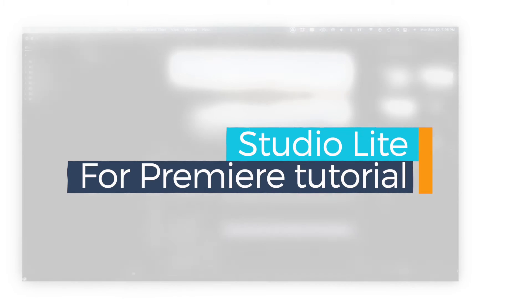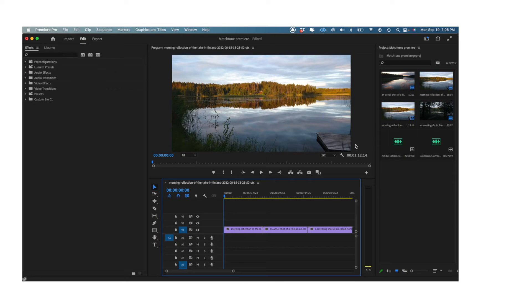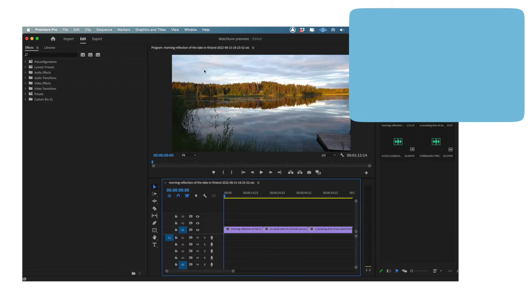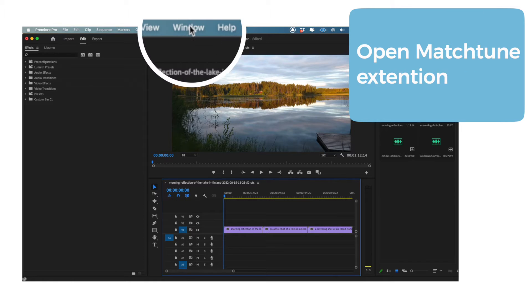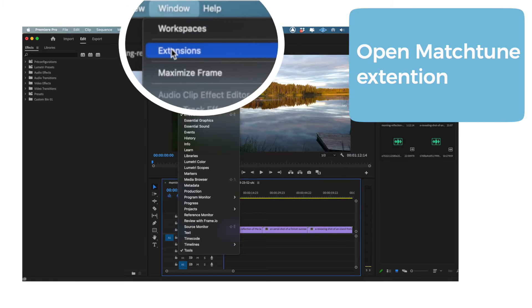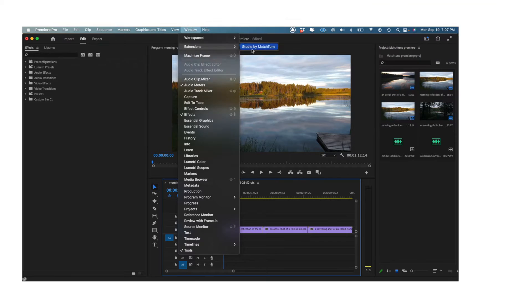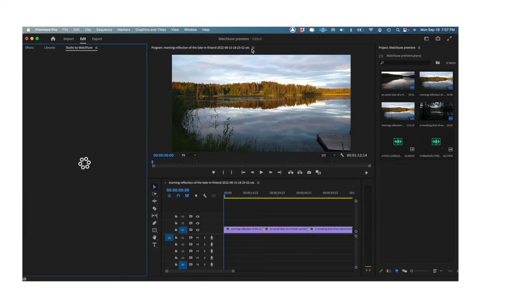Hello and welcome to the Studio Lite Adobe Premiere Pro plugin tutorial. Head to the window tab in your Premiere Pro workspace and click extensions. This is where you'll find the Studio plugin.